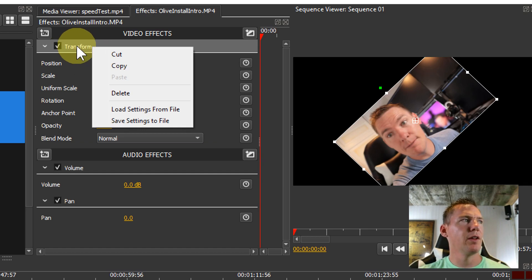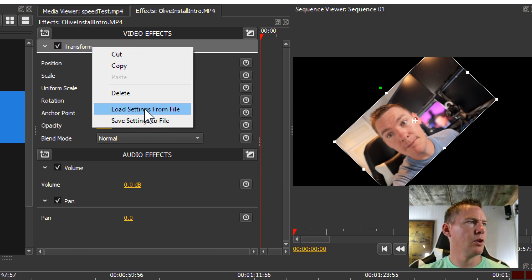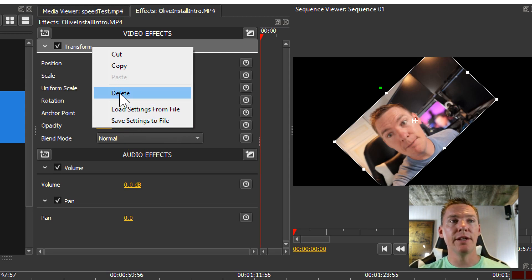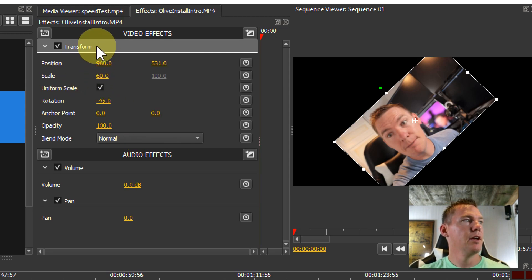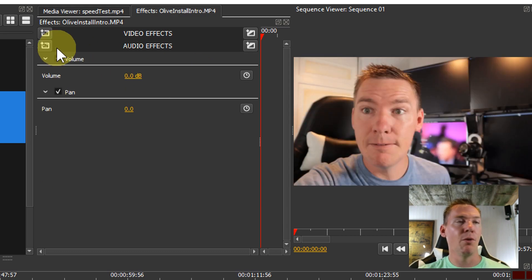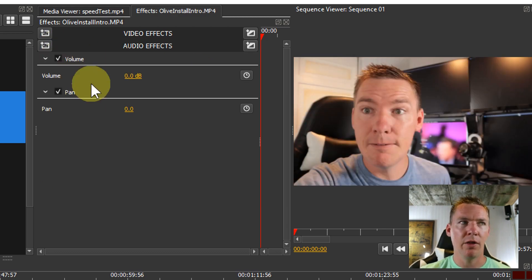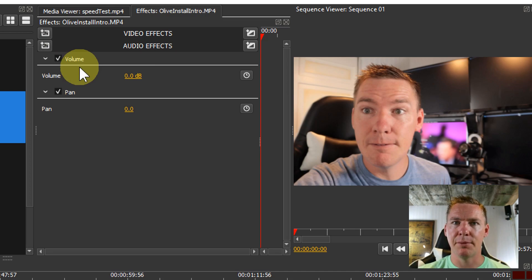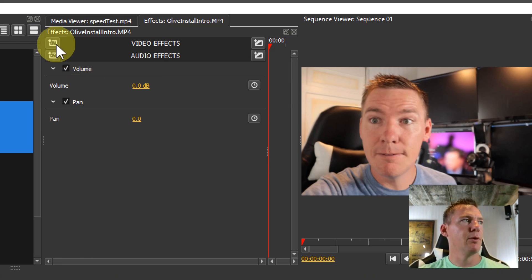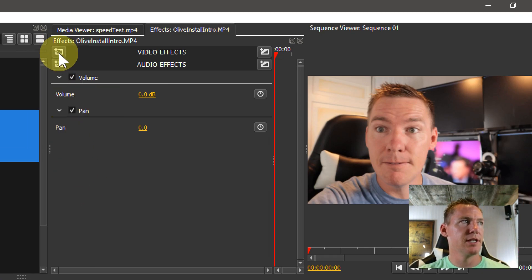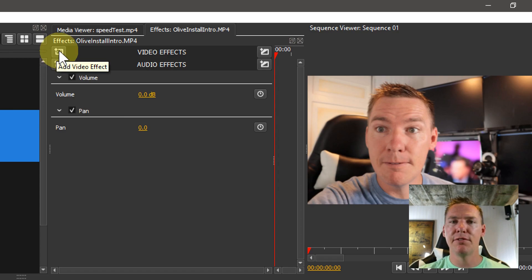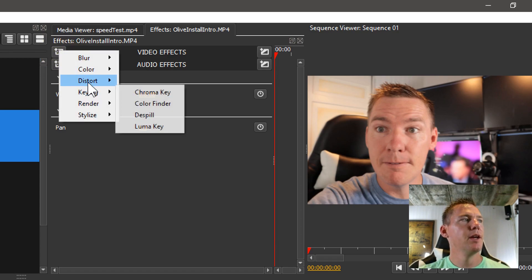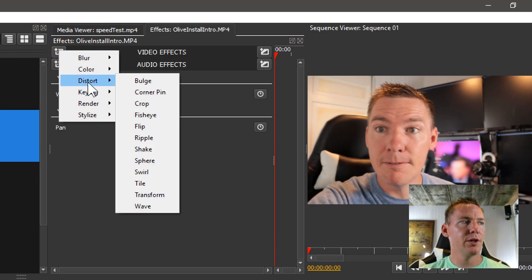Or we can right-click up here in Transform. We can just delete it. If we delete this, to re-add it, we just click up here. This says Add Effect—I believe Add Video Effect. So we left-click on this, go to Distort, and then go down to Transform.